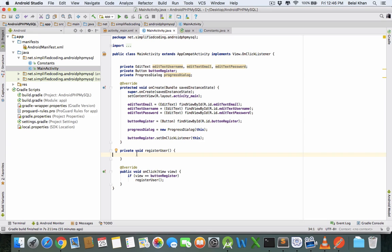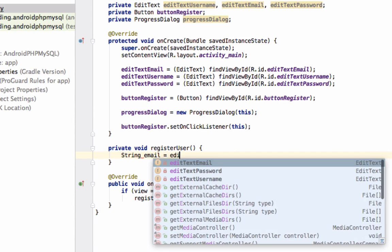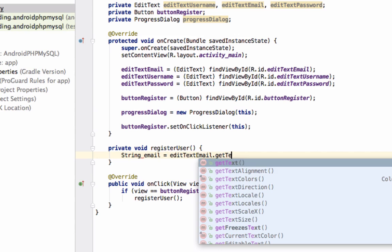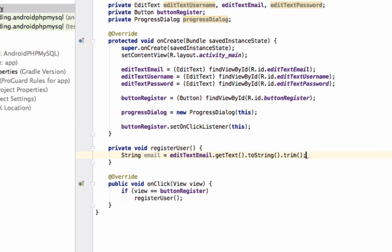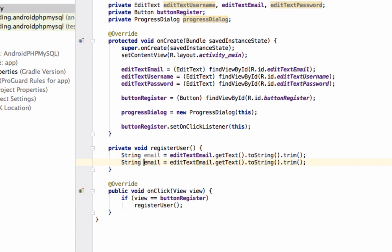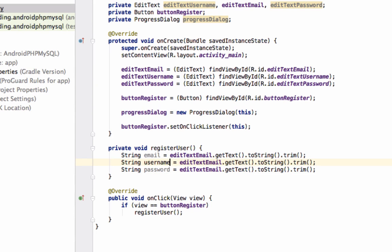First we will get the values from the EditText fields. Define String email equals editTextEmail.getText().toString(), same for password and username.